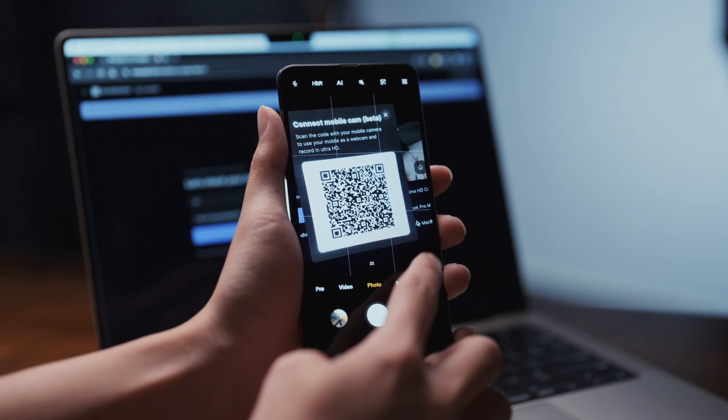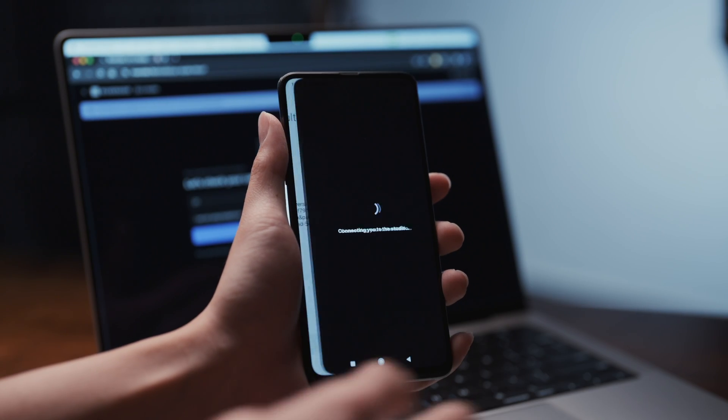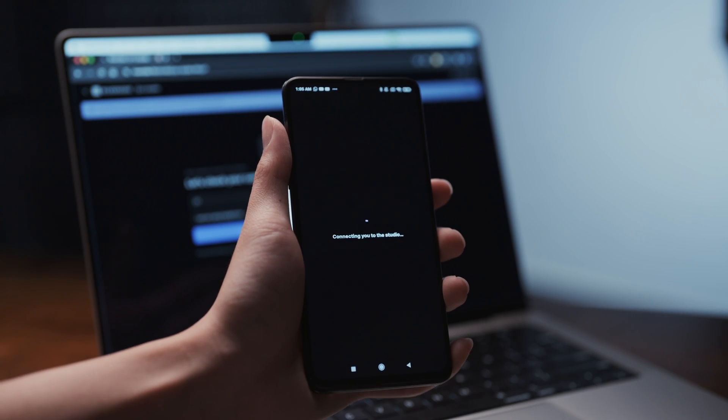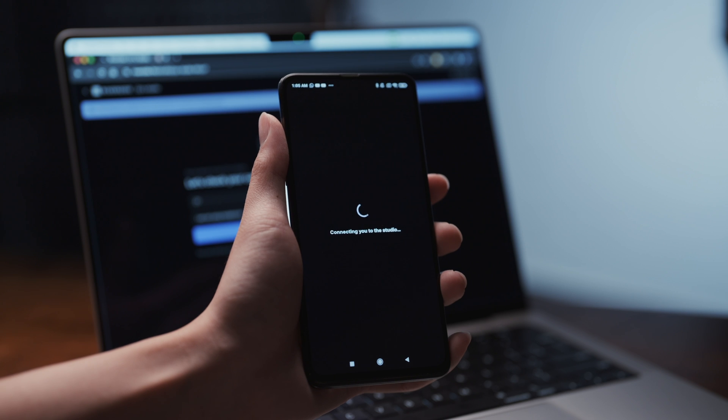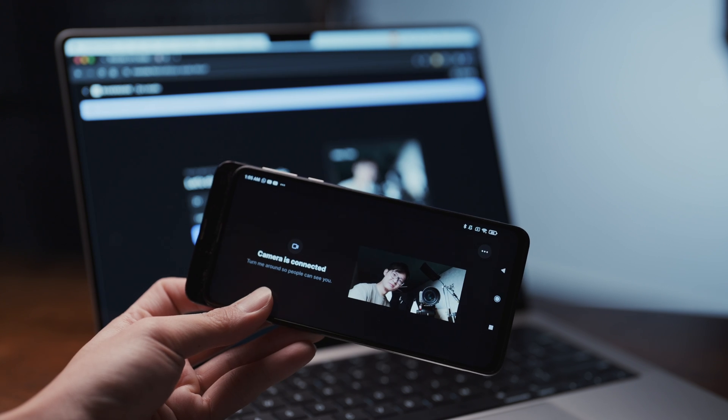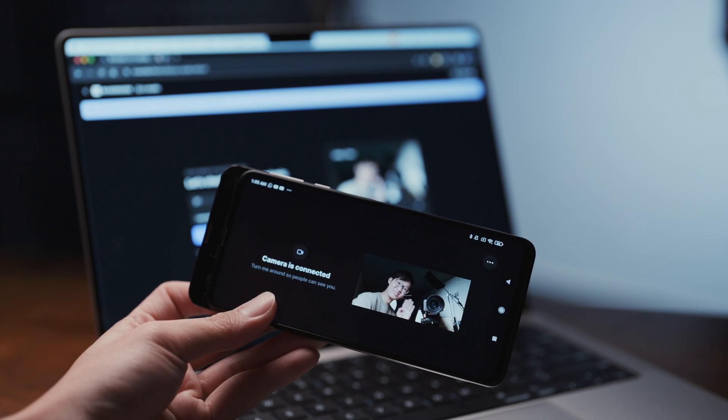The second reason is this would work on Android and Windows devices as well. So even if you're not using a Mac and iPhone combo, you could still enjoy the benefit of using your phone as a webcam.